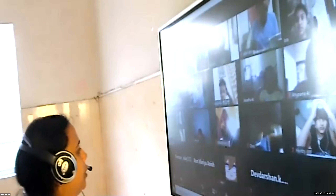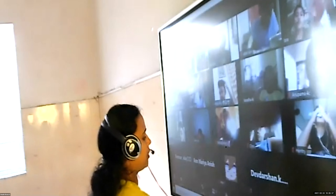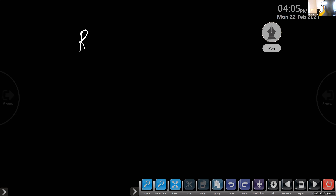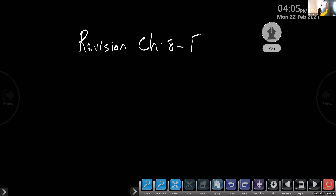Okay children, please take out your rough book — revision rough book. Last day we wrote measurements in the same rough book. You have to write revision, Chapter 8, Fractions 1.